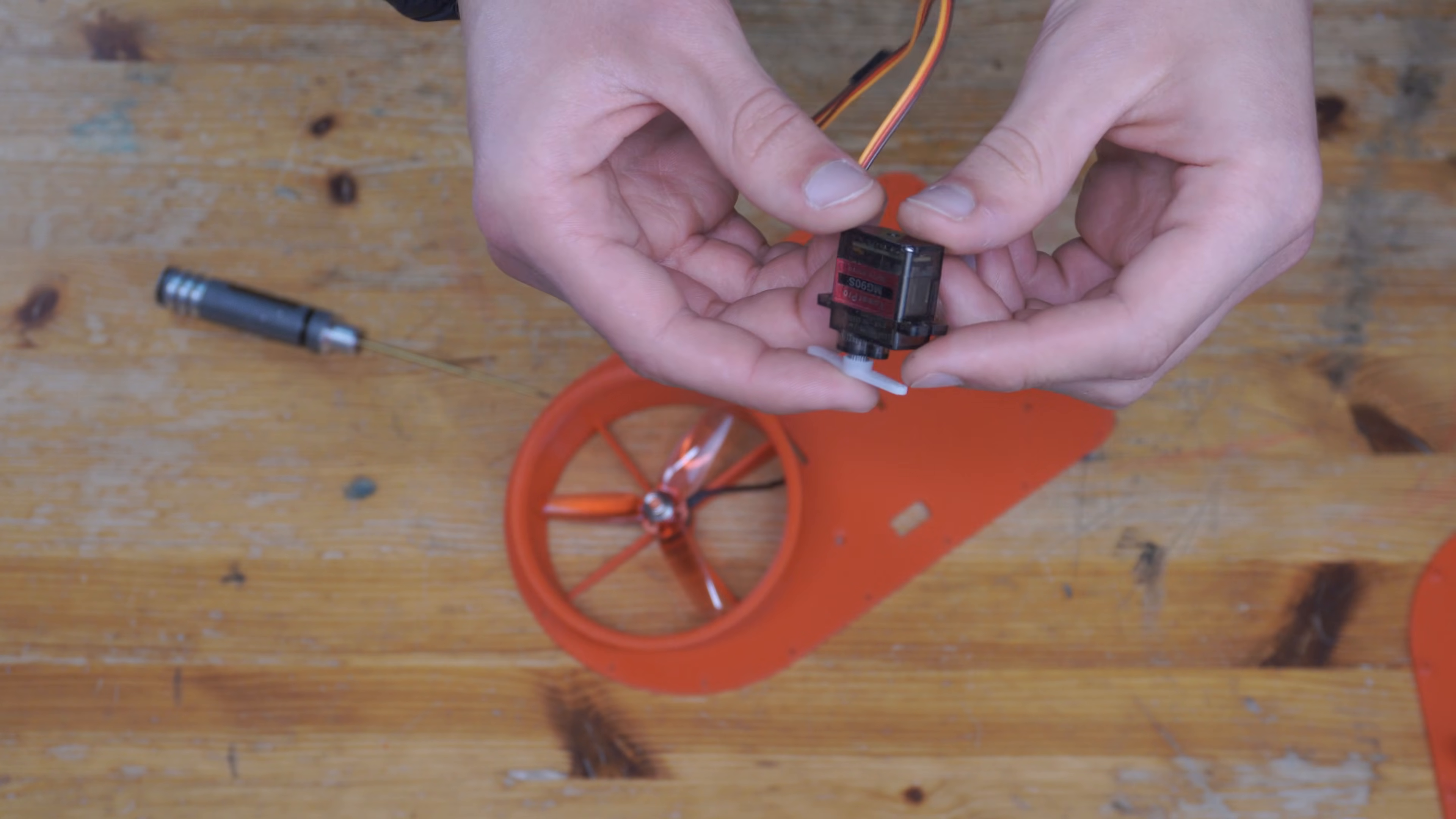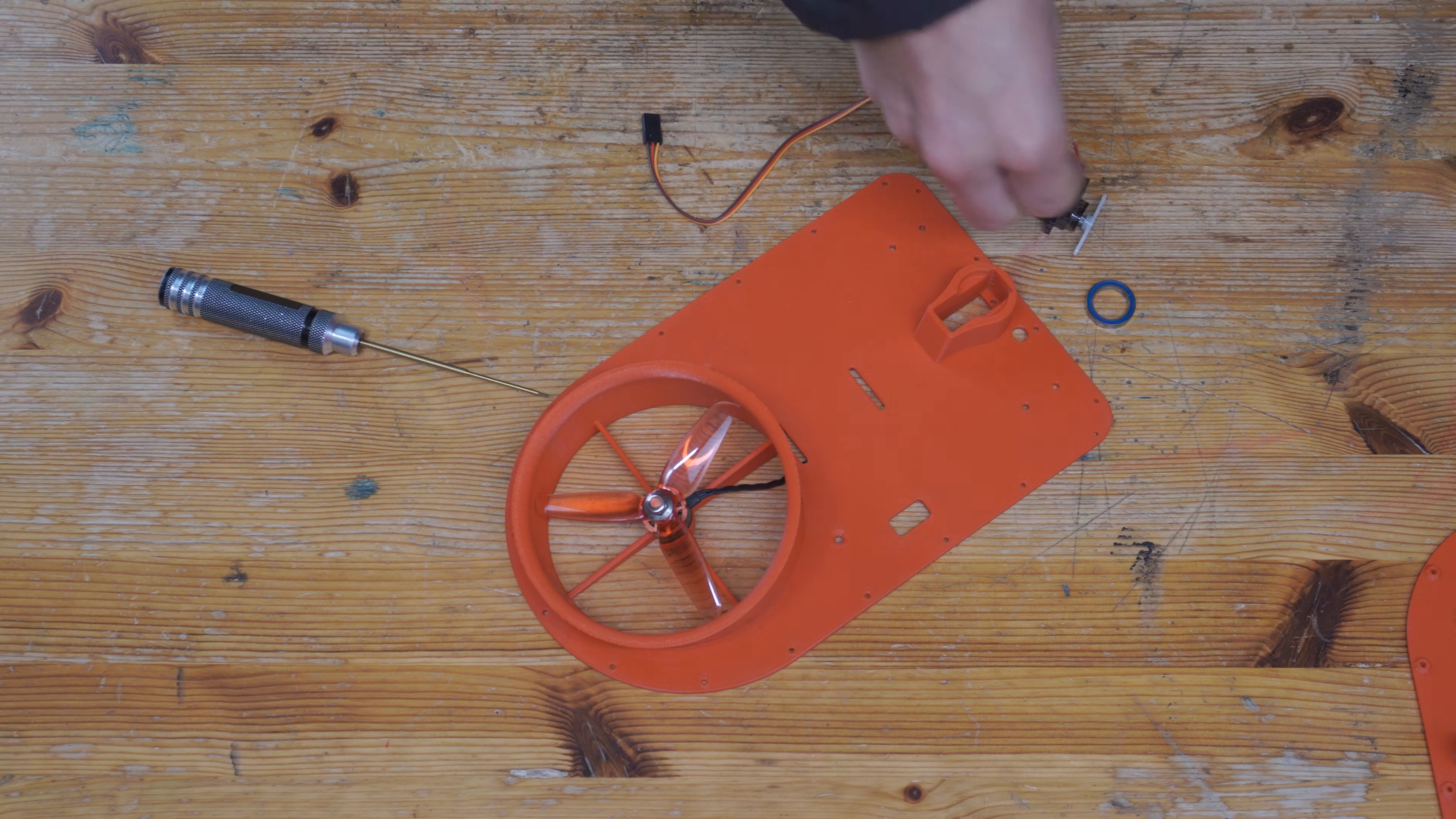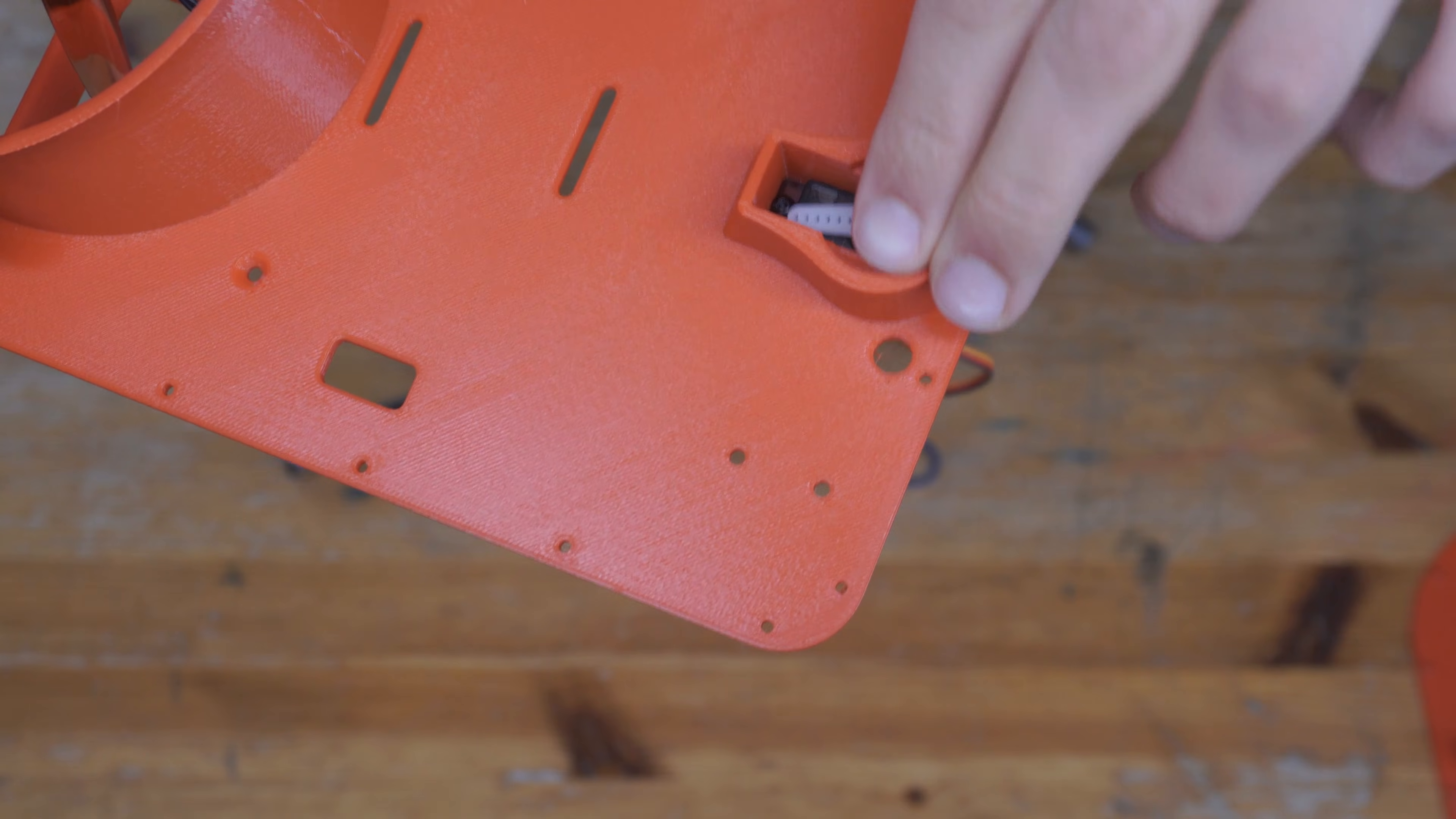Now let's put the servo in. Here I've integrated a really cool mechanism where the servo directly moves the thrust motor for thrust vectoring, and then it's also supported by one bearing on the bottom and one on the top which we'll put in later.